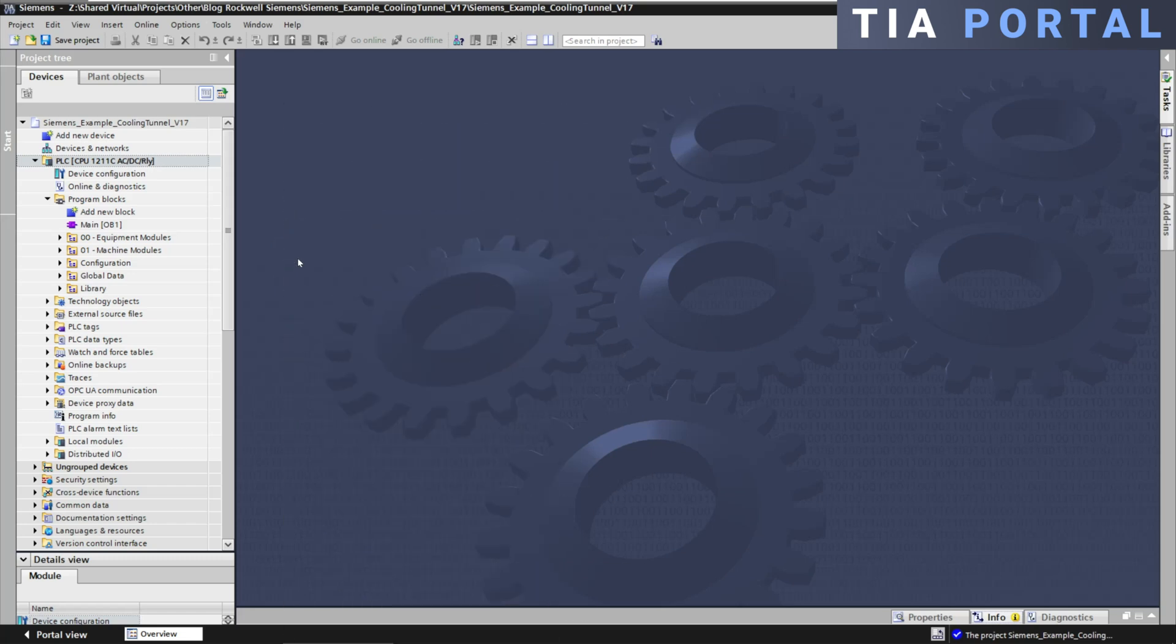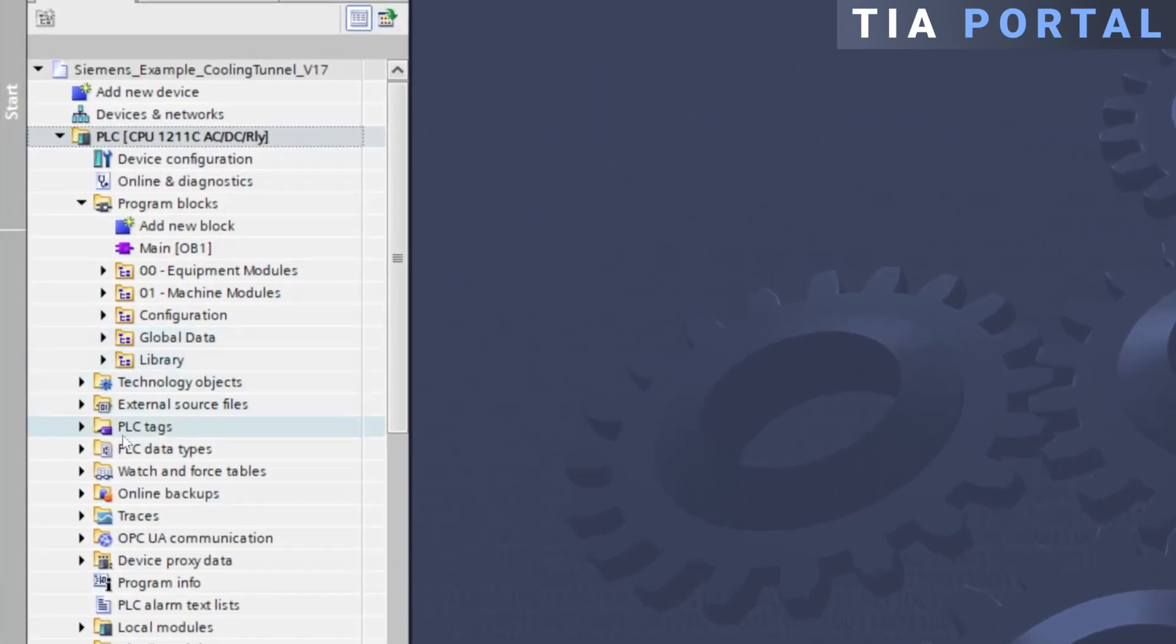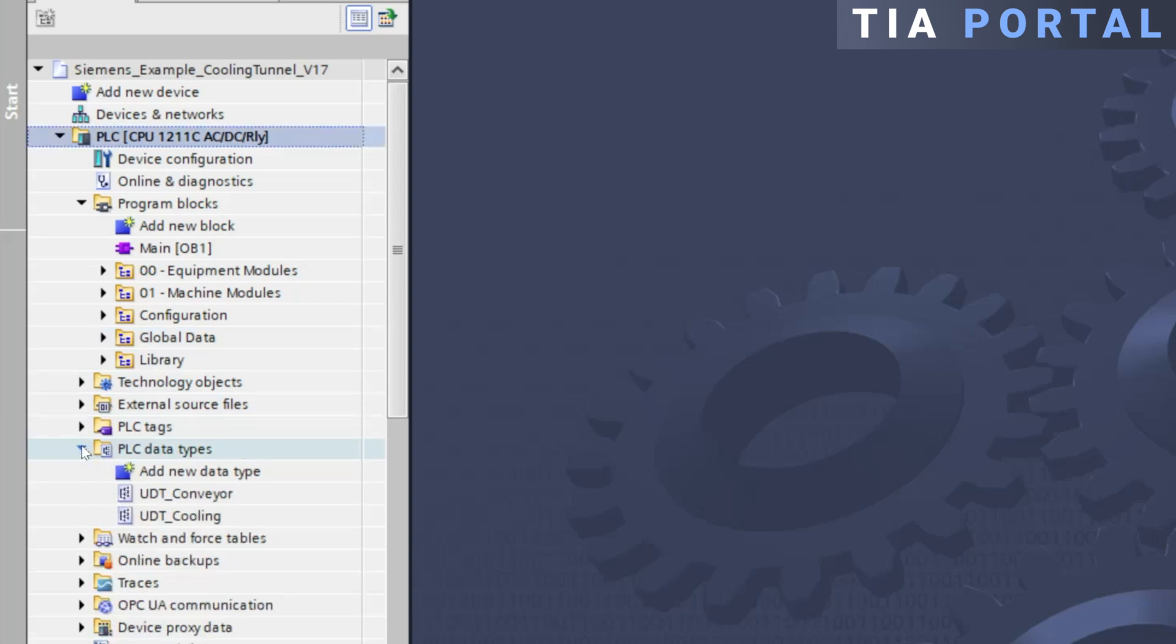In TIA Portal, UDTs or User-Defined Data Types are created in the PLC Data Type section by simply clicking on Add New Data Type.